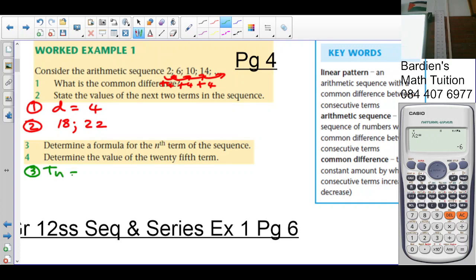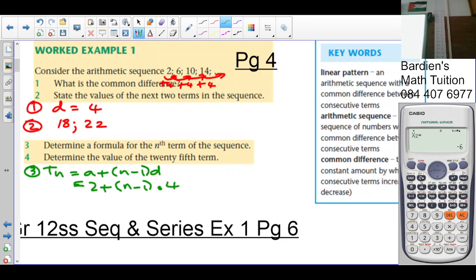Question 3: determine the formula for the sequence. Since it's arithmetic, it's Tn = a + (n − 1)d. The first term a is 2, so Tn = 2 + (n − 1) × 4. Expanding the brackets gives 4n − 4 + 2, which simplifies to Tn = 4n − 2.